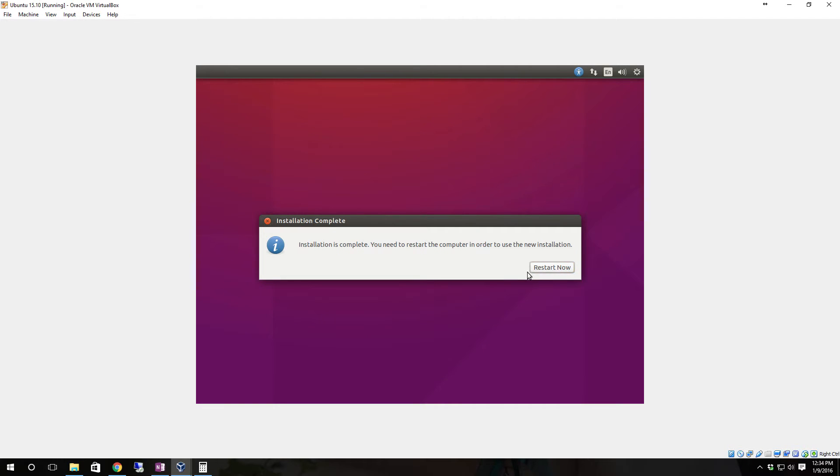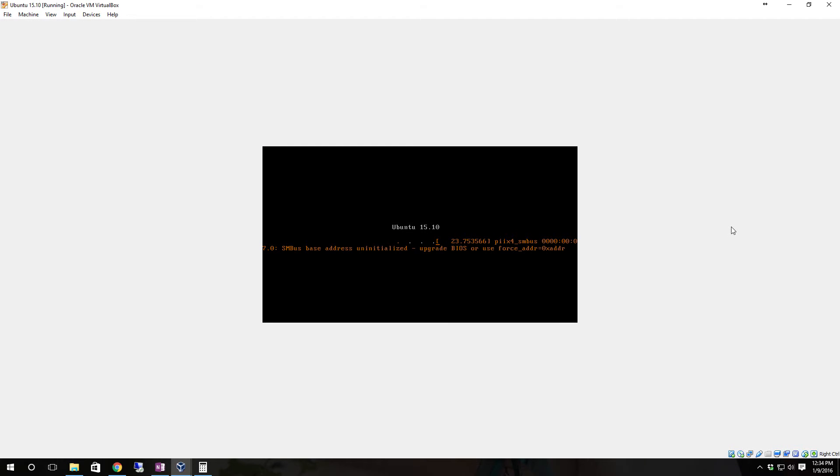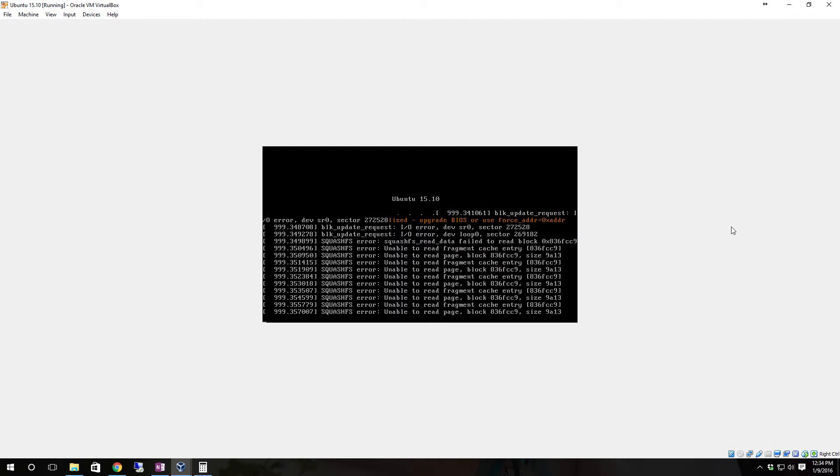Once the install is finished hit restart now. It's going to tell you that you need to take out the installation media - that's normal. It should automatically kick out the DVD drive and all you have to do is take the disk out. In this particular case with it being a virtual machine it'll automatically unmount the ISO image. If you're using a USB drive at this point when it tells you to remove it, you remove the USB drive rather than a DVD.